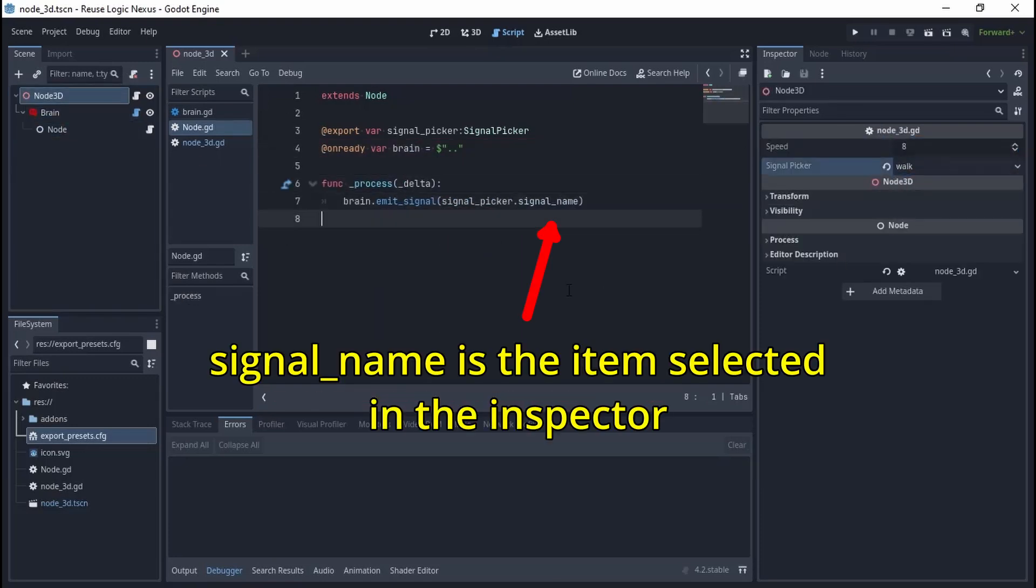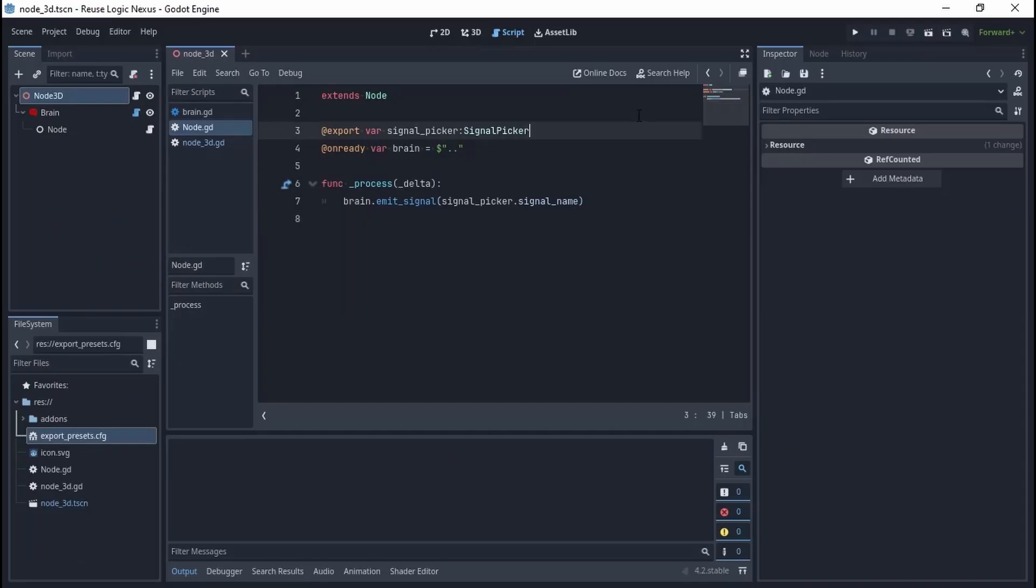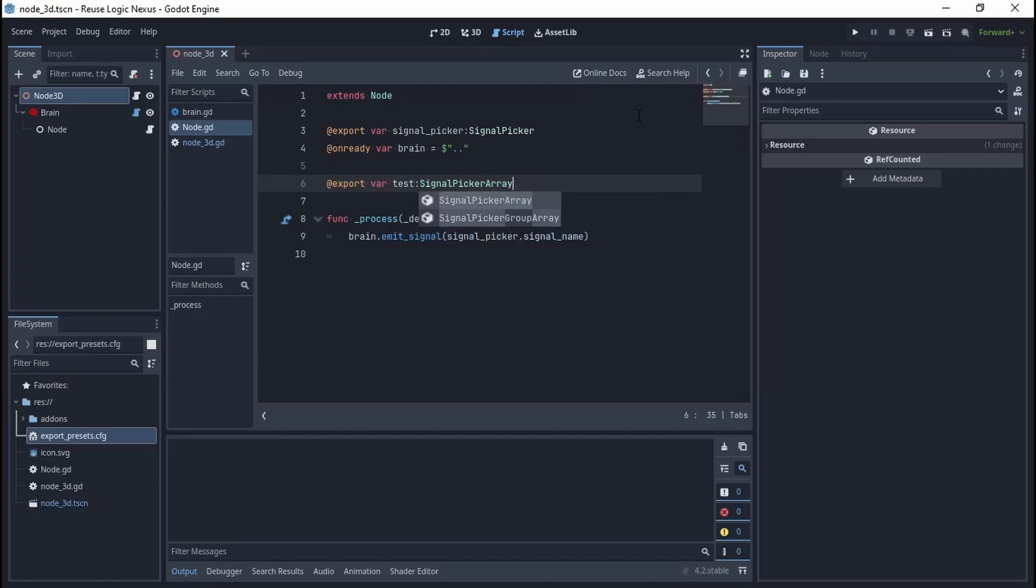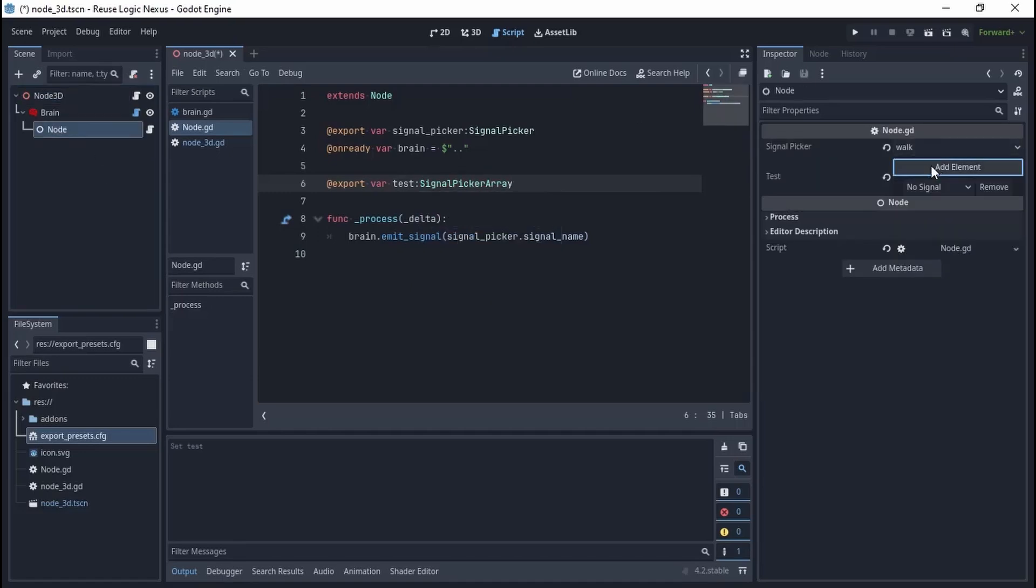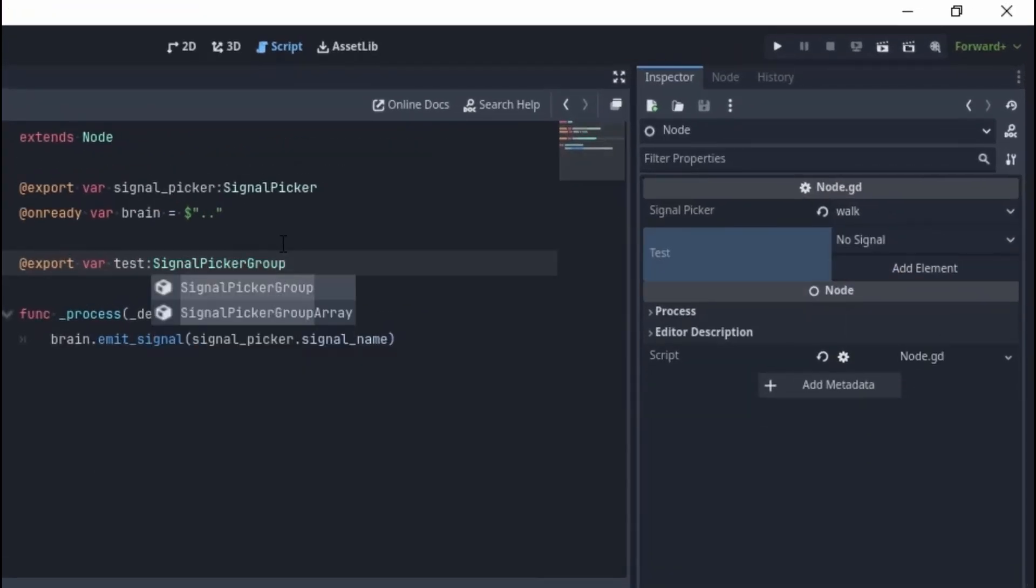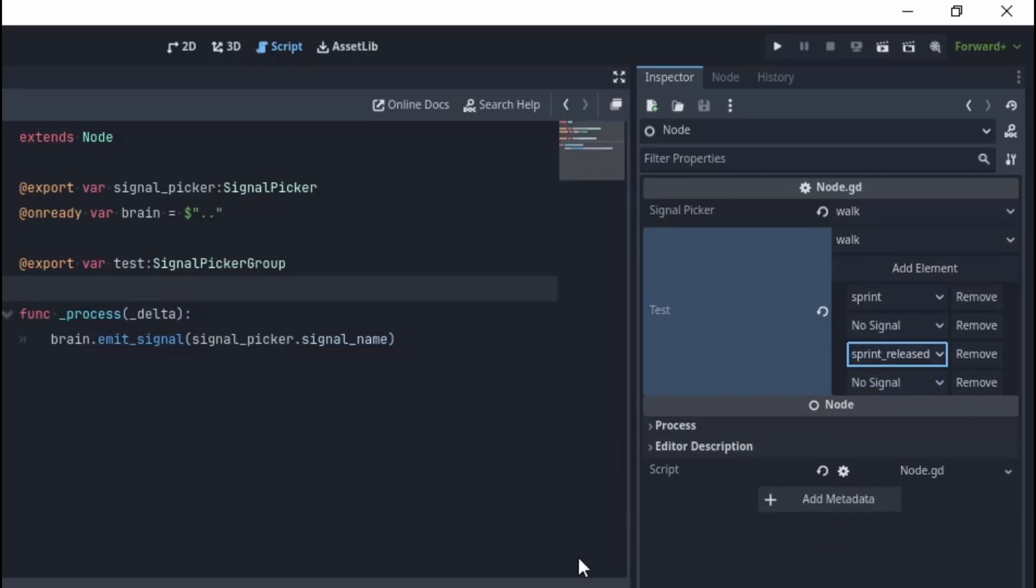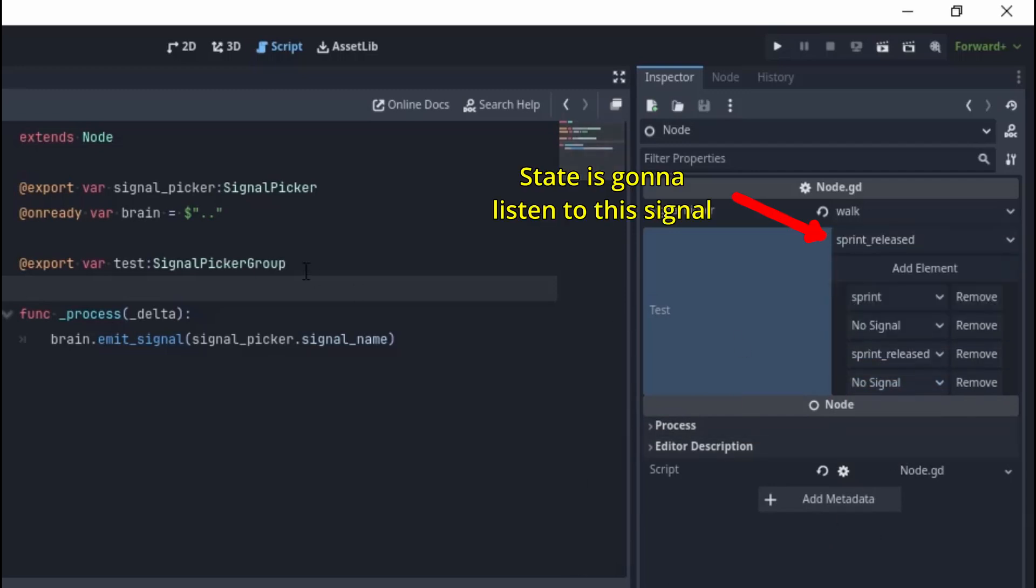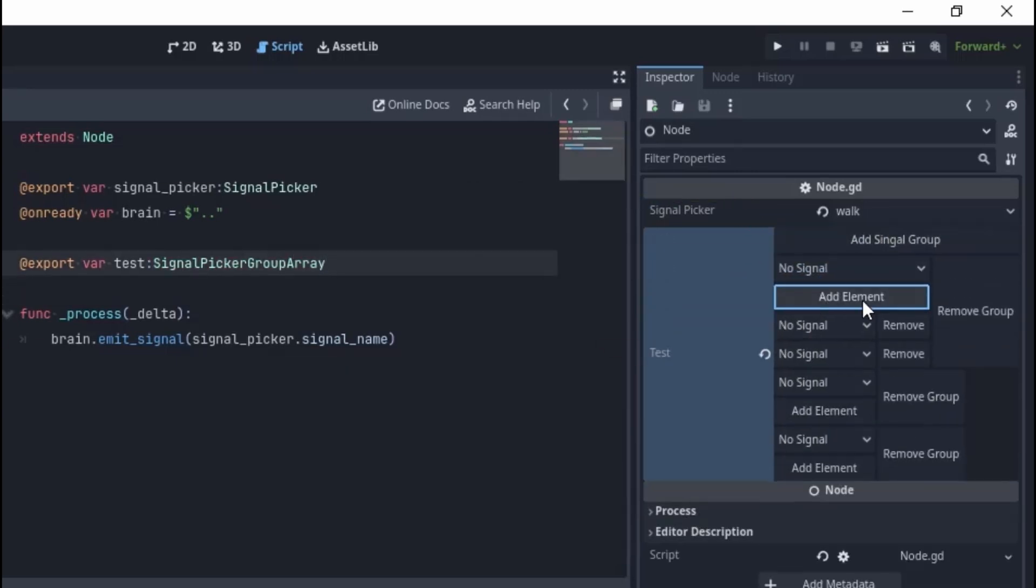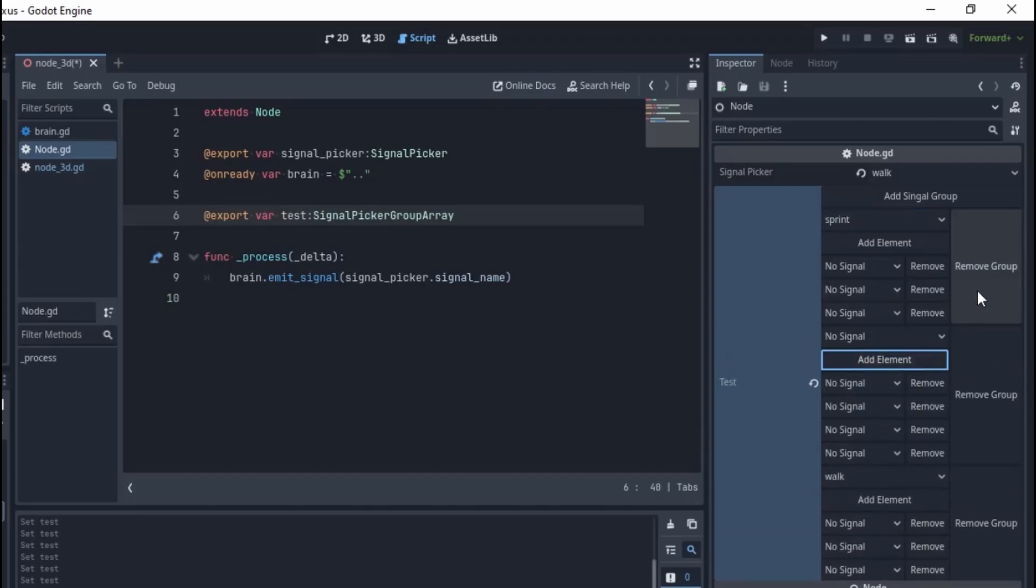The Signal Picker Array holds an array of signal pickers. The Signal Picker Group holds a signal picker plus a signal picker array. The use case is in the state machine when the state descends to one single signal and emits an array of signals in return. And of course, we have the Signal Picker Group Array, which holds an array of signal picker groups. More on the state machine system in a future devlog.